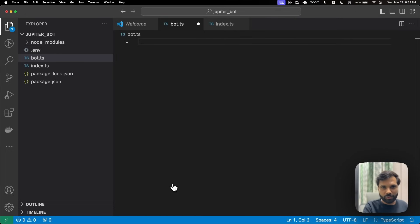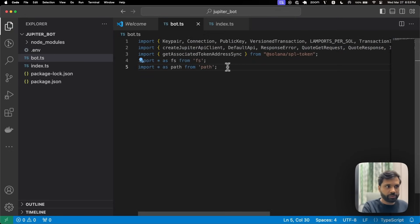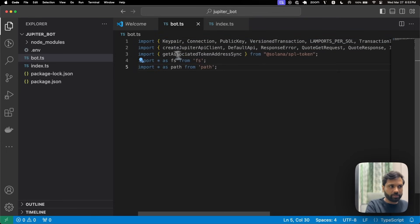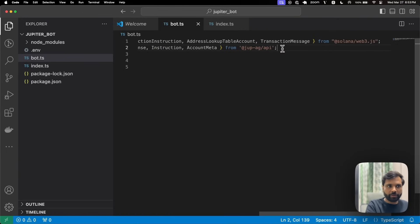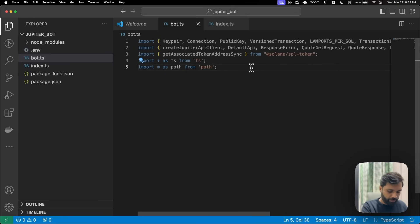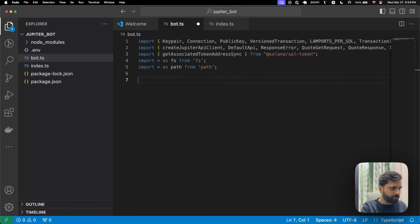Now let's start adding code to our bot.ts file. First, we'll do a bunch of imports — we're importing the file system, path, and a bunch of stuff from Solana web3.js, a bunch of stuff from the Jupiter library, and getAssociatedTokenAddressSync from the Solana SPL token library. Then let's create some interfaces.